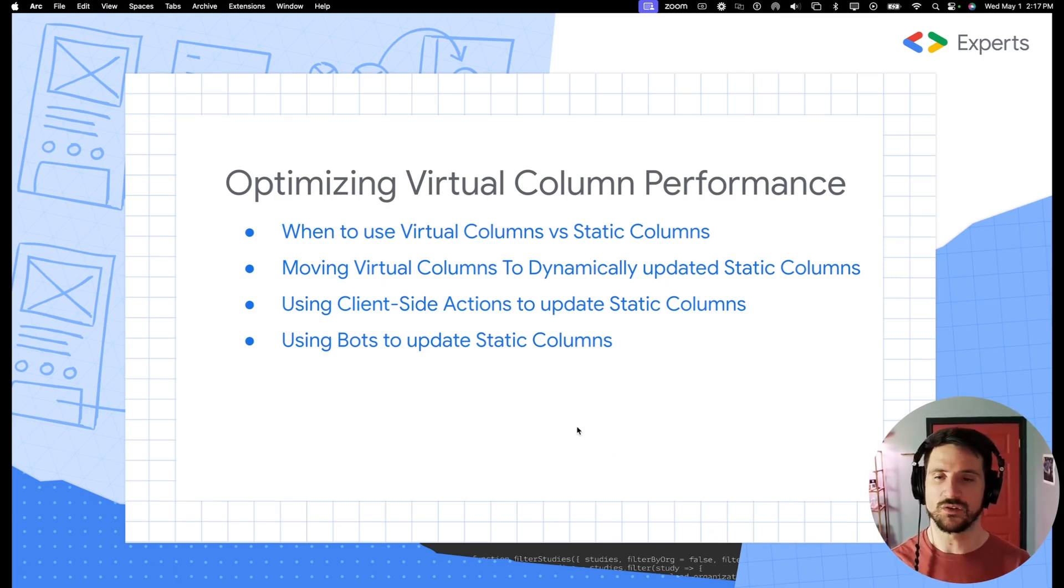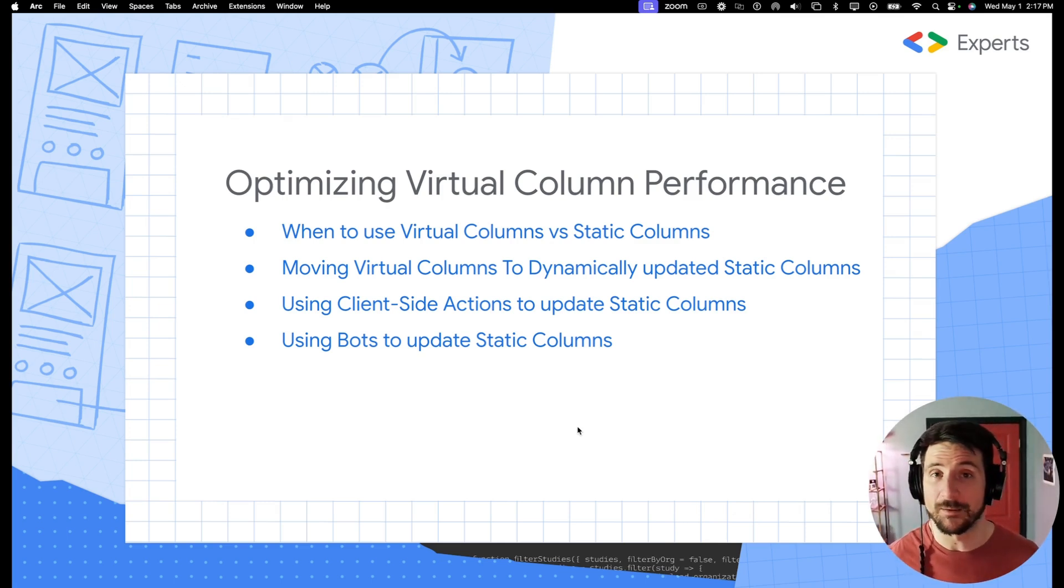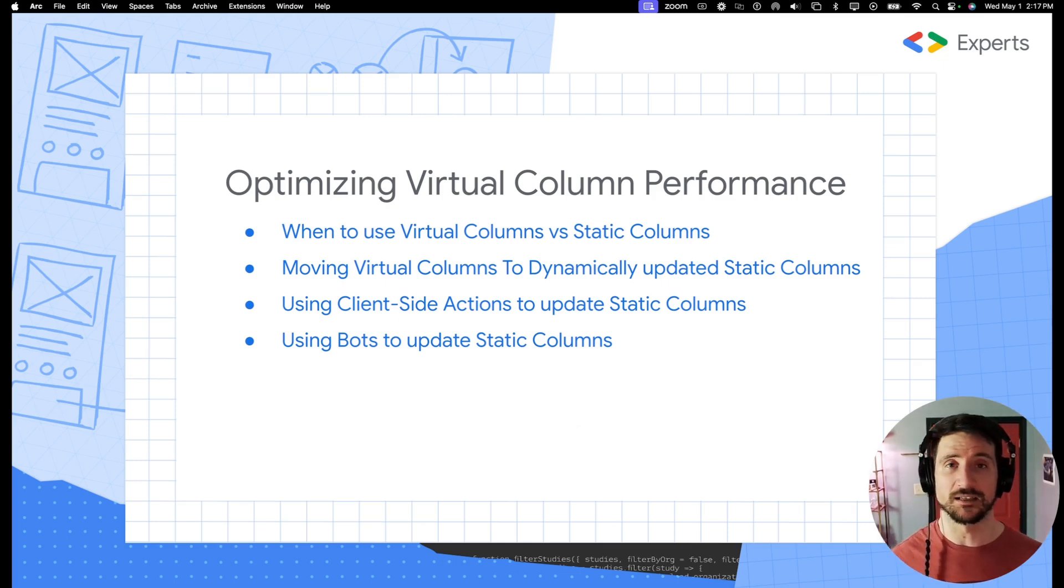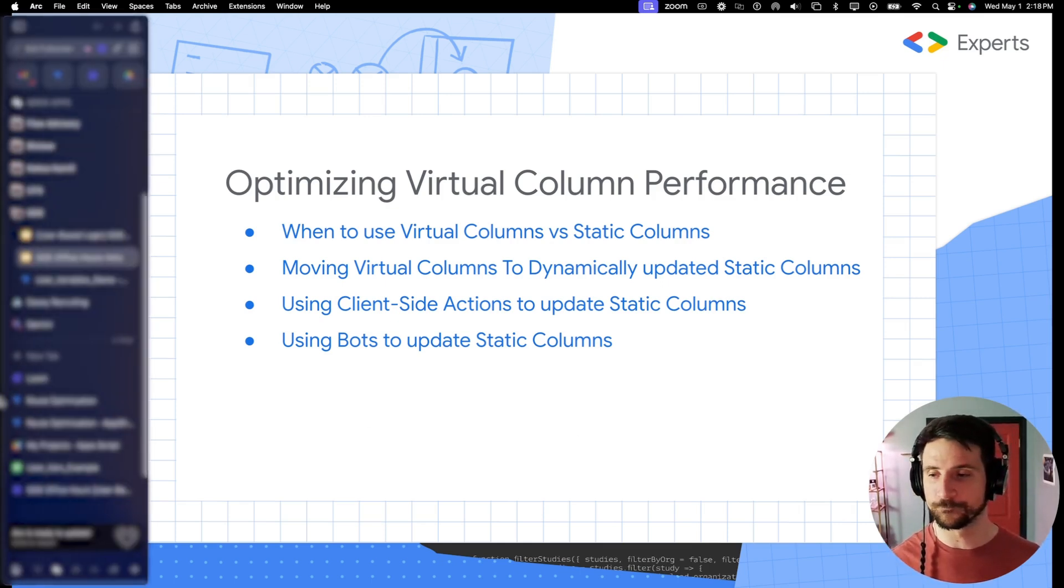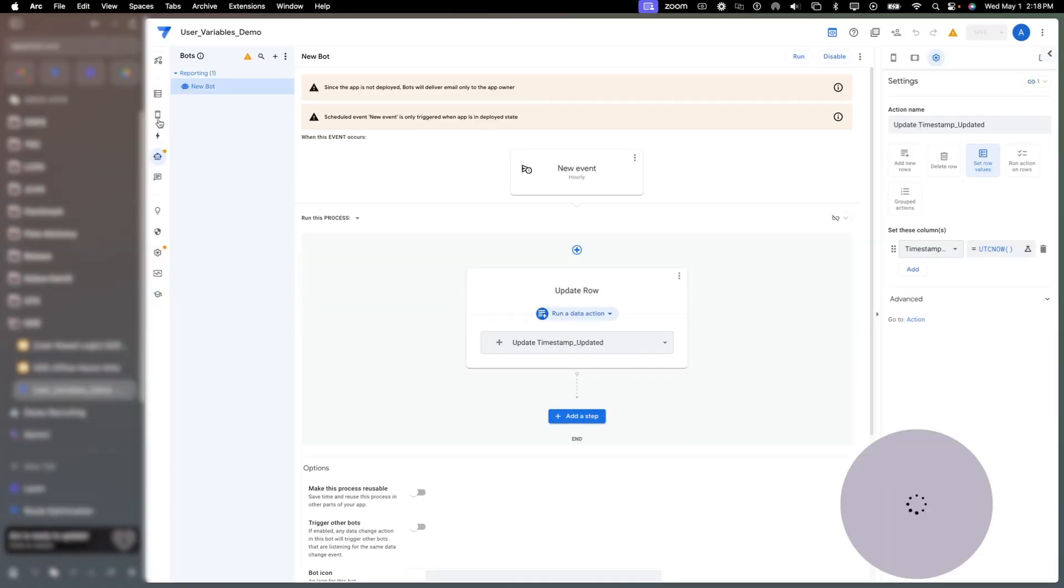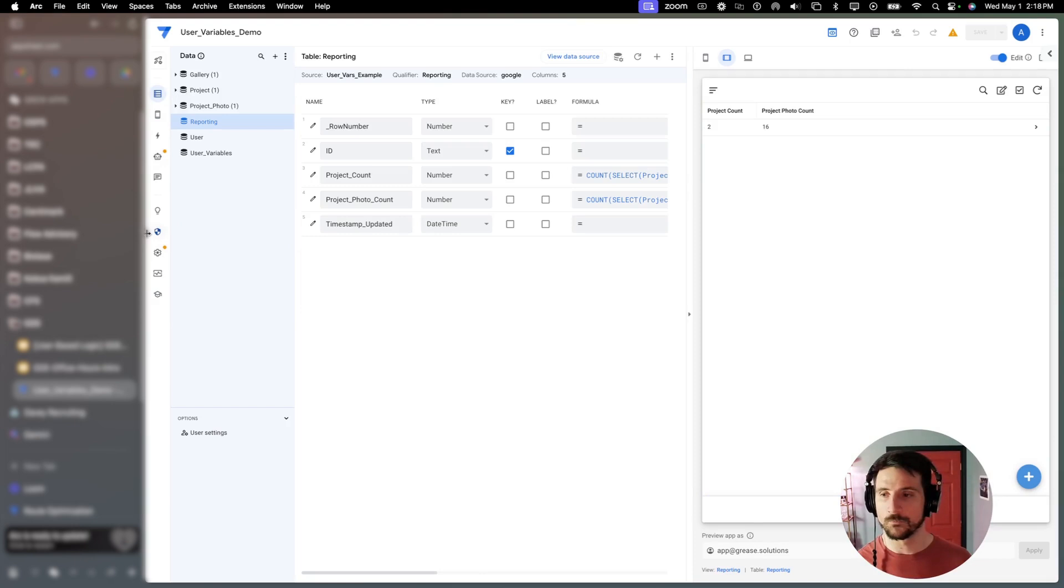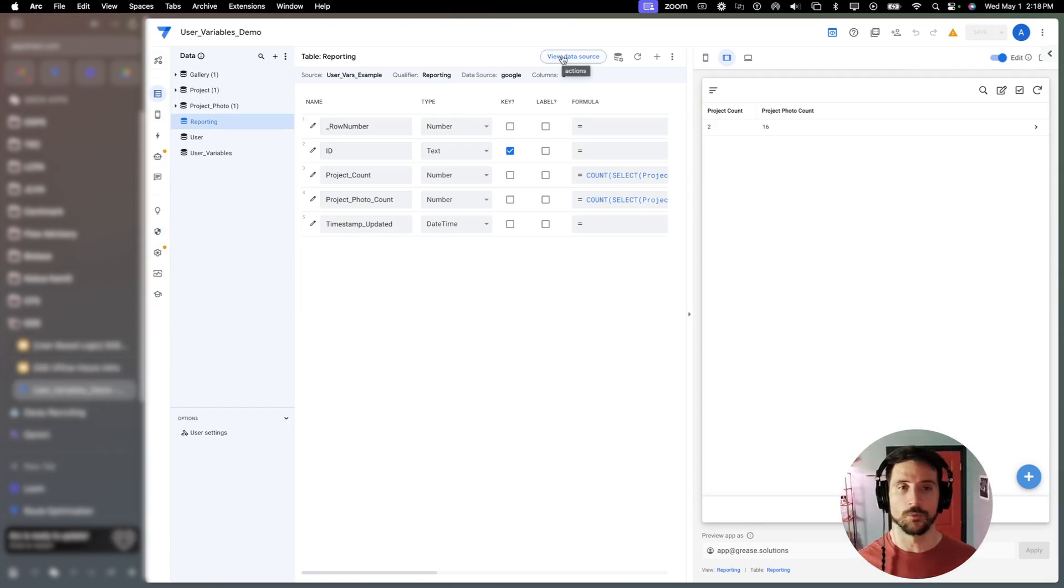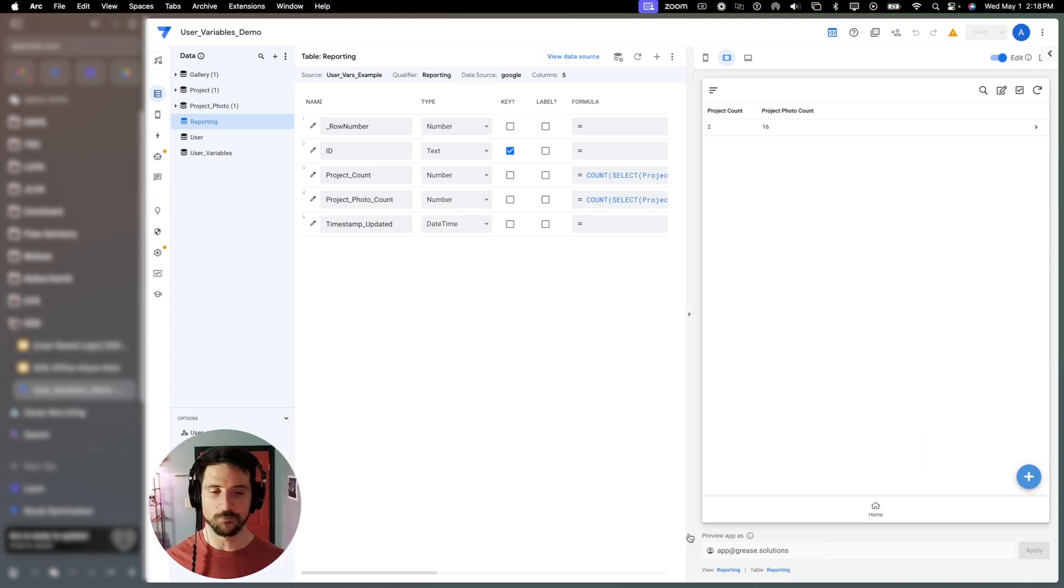Let's discuss moving virtual columns to dynamically updated static columns. So in order to show you this, I'd like to go ahead and hop into our application for today. So here we are in our application.